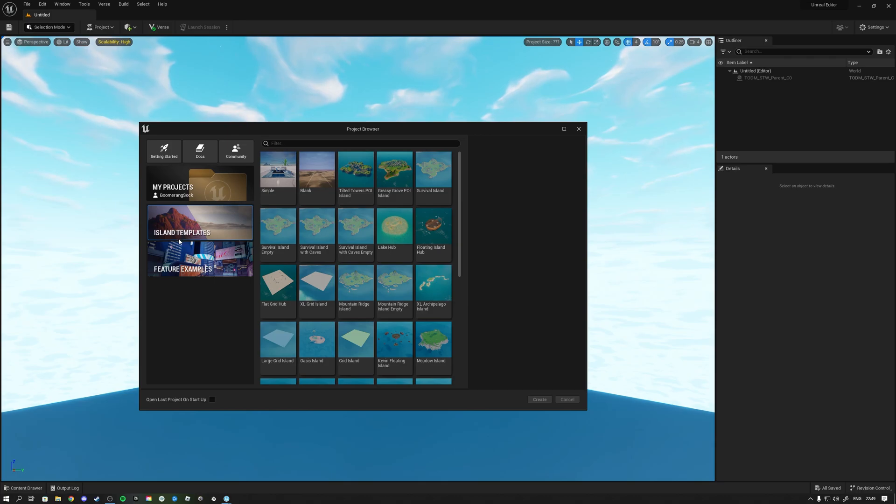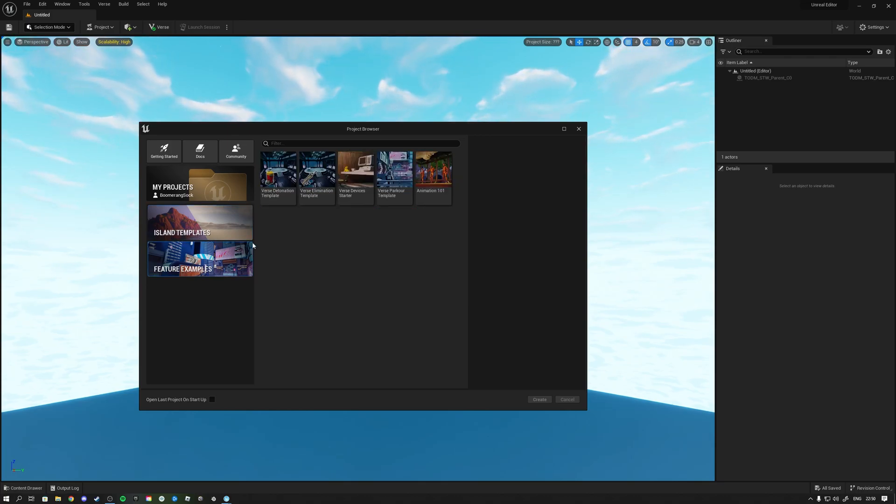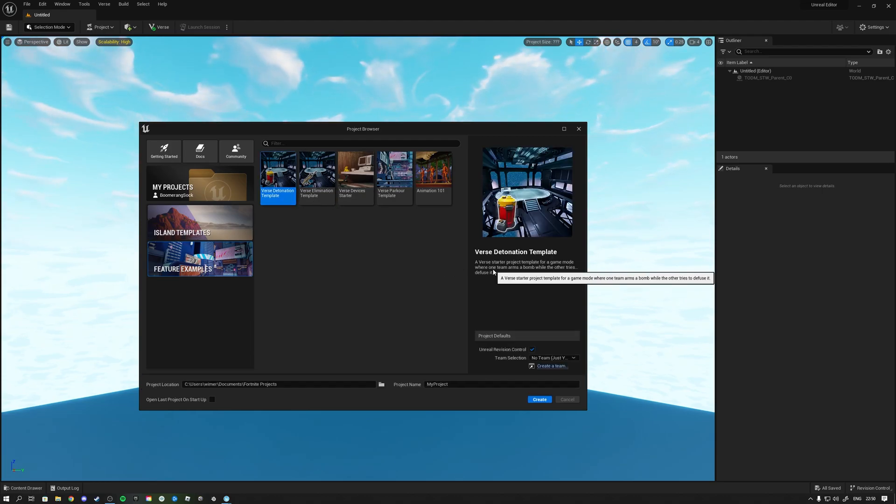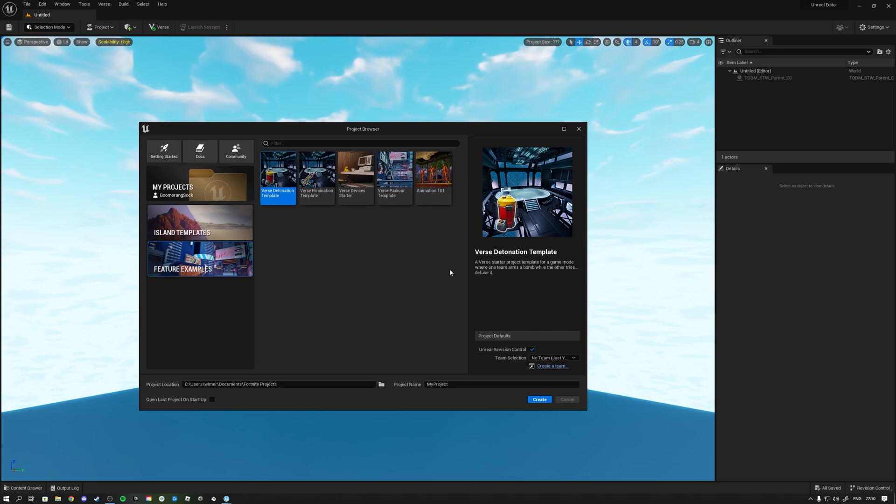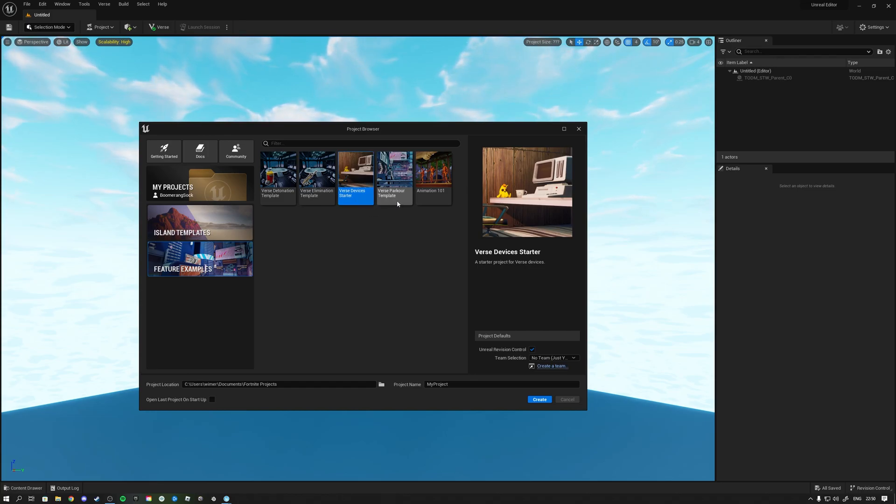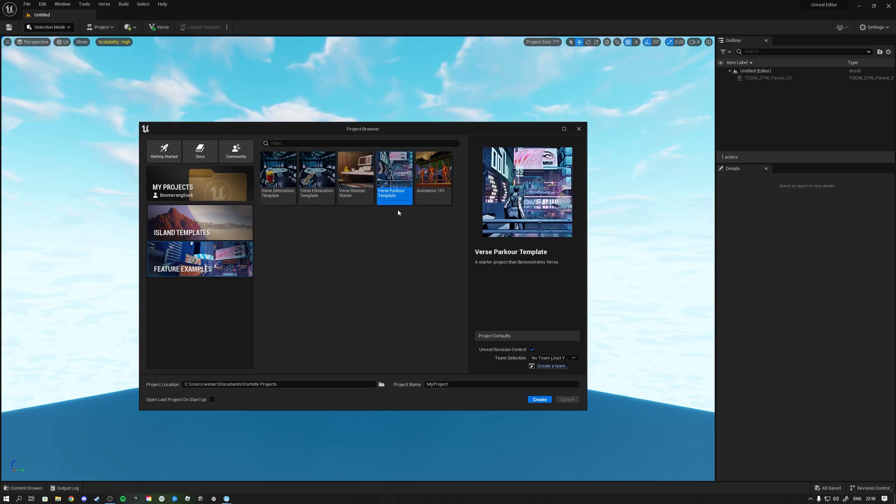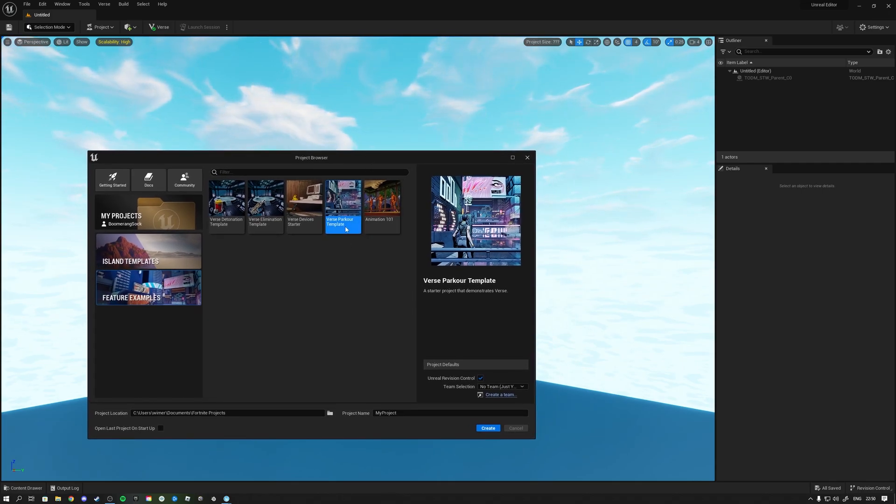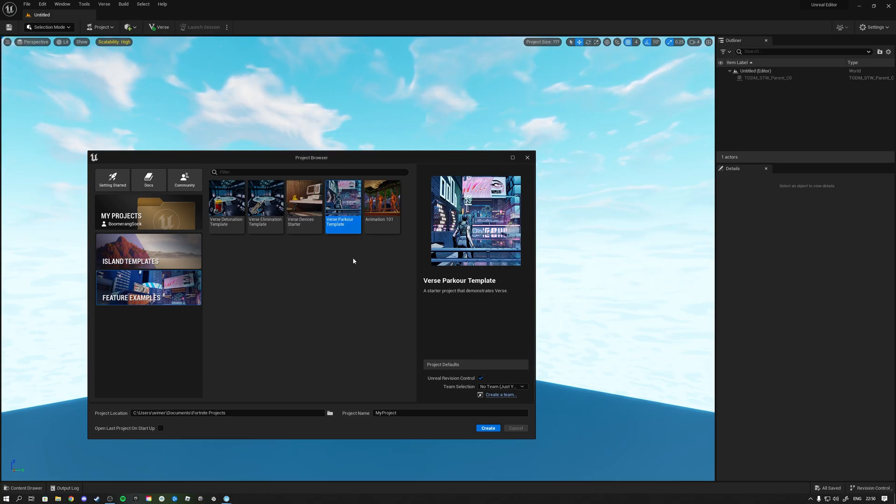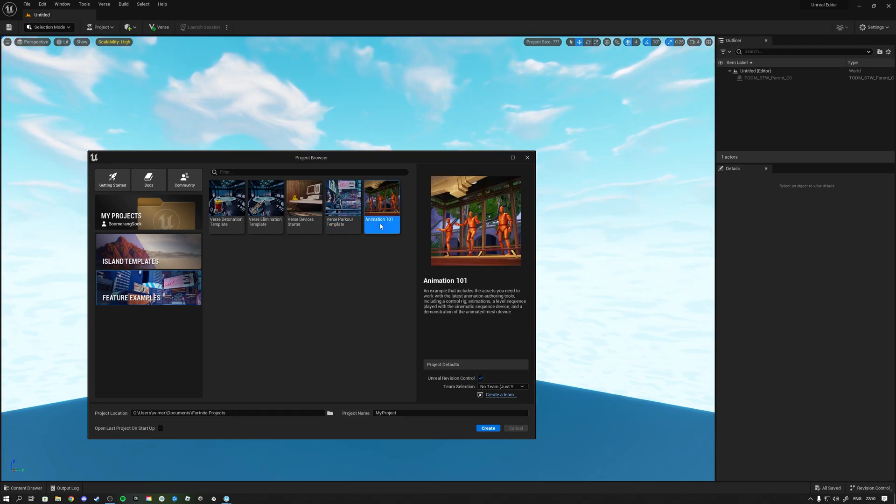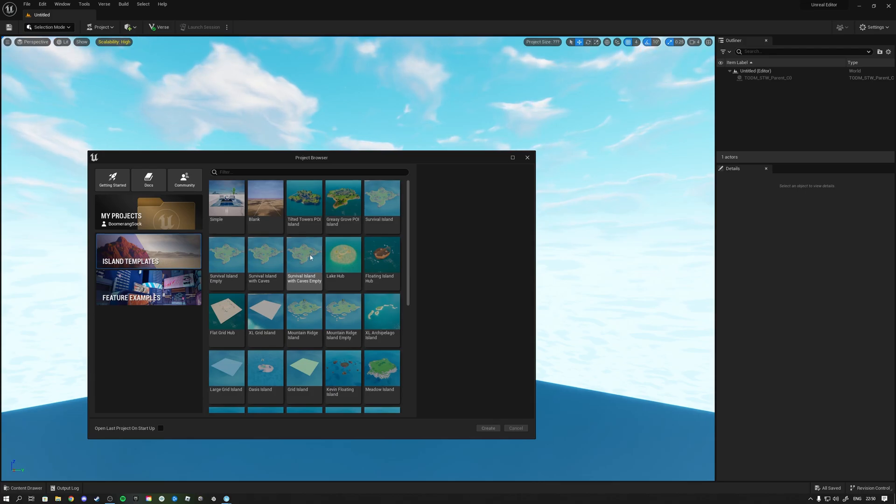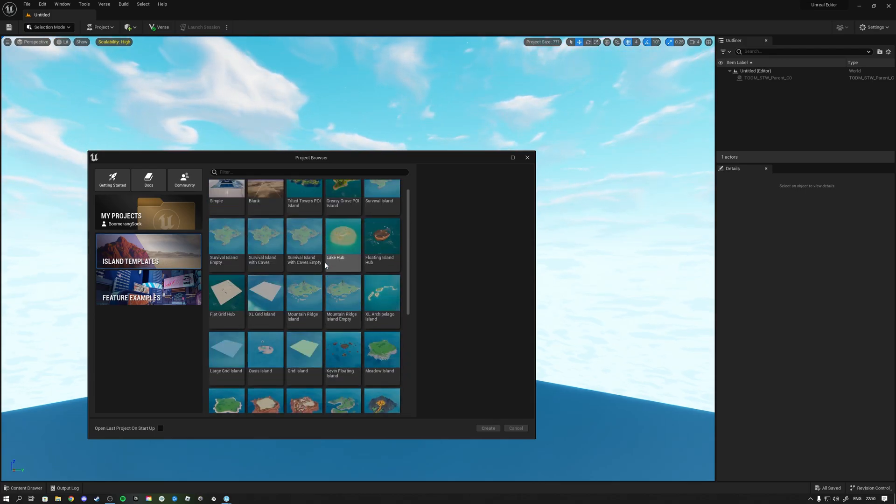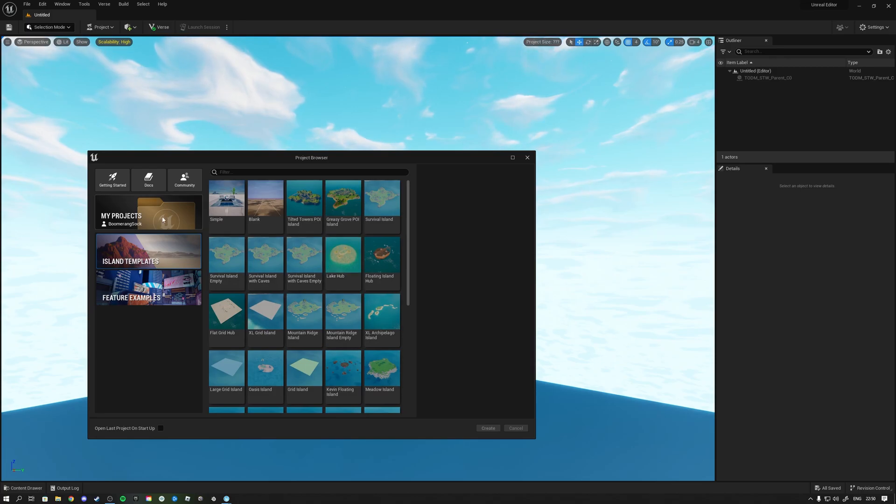What do we have here? Island templates and feature examples. We have a Verse detonation template where teams arm a bomb, so it's like defuse the bomb from Counter-Strike. Then we have Verse elimination template, Verse device starter, Verse parkour template - that's interesting because we sell a parkour template. I saw that in the code on the YouTube video, it said parkour race, that's literally how we call our project. We sell that on the marketplace by the way. We have animation 101, island templates, and my projects which I don't have yet.